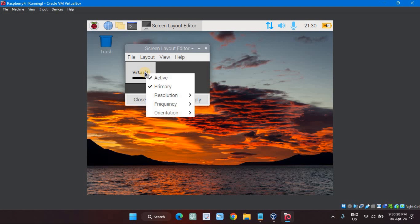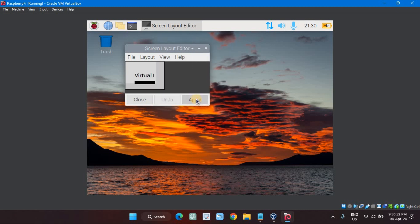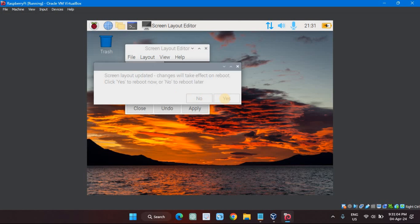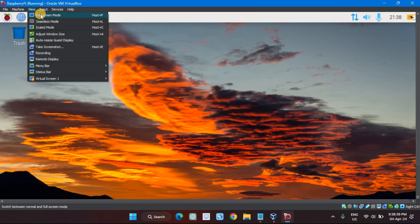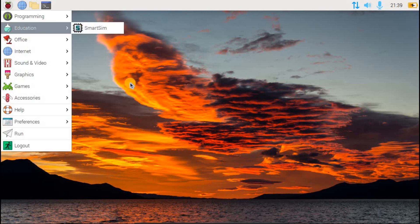From the menu, select Resolution, and then the resolution you'd like to use. That's it — you're ready to experiment and explore in your virtual Raspberry Pi.